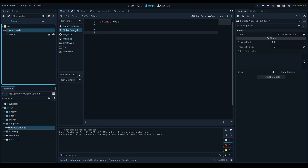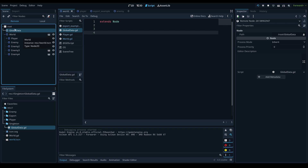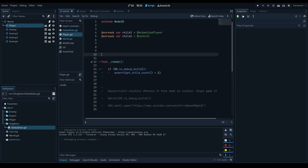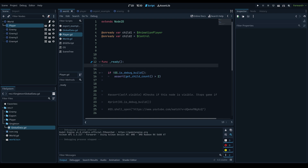When you run the game and check the Remote tab, the GlobalData node appears at the root of the game, outside any other scenes. Because it never changes location, it's reliable for storing references and prevents your game from breaking. You can access it from any script simply by calling the singleton's name — e.g., GlobalData.